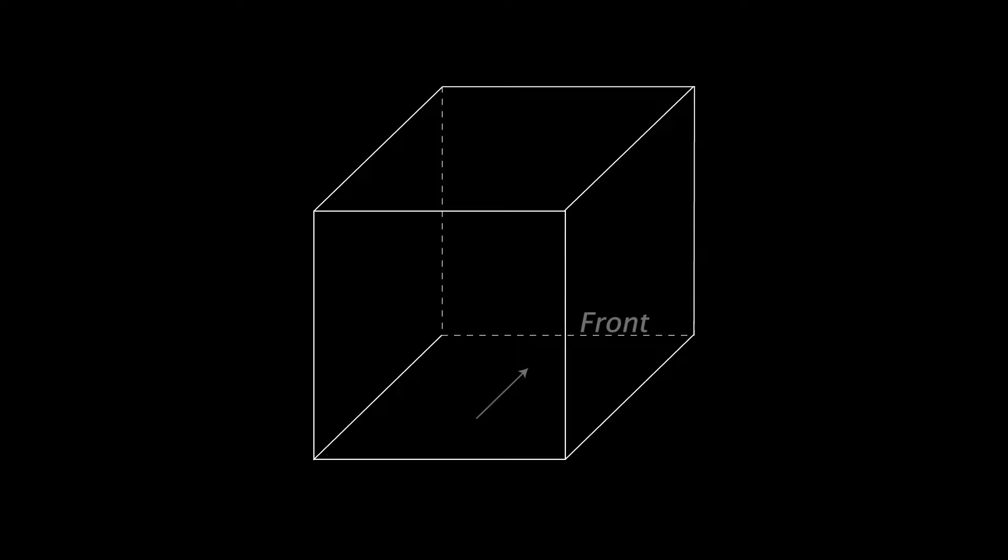A quick way to think about this is that the top of your environment is channels 1, 2, 3, and 4, and the bottom is channels 5, 6, 7, and 8.